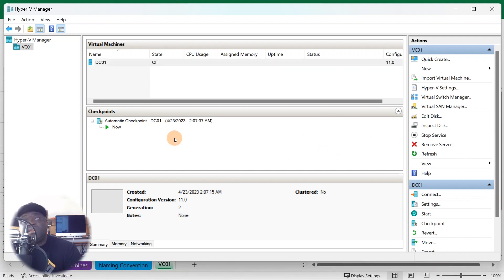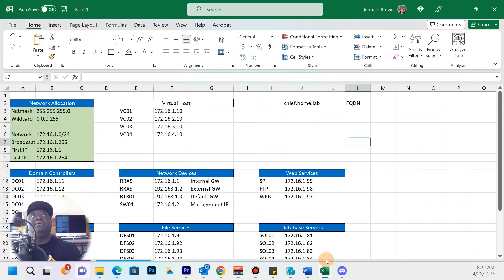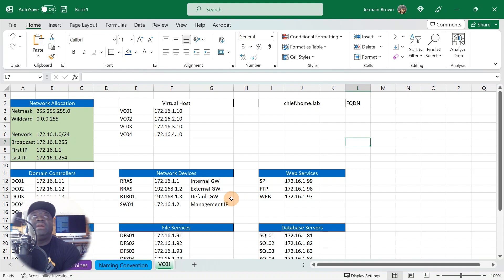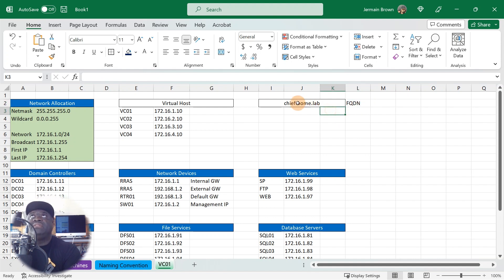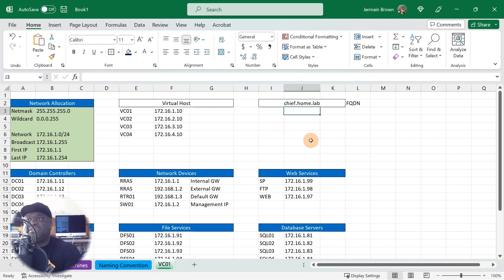Let's get into it. Up here I'm working on a box called DC. If you're following all the segments before, we already started this. I want to pull up my cut sheet — we've been working on this for a while. When you hear FQDN, think Fully Qualified Domain Name. My domain is going to be chief.home.lab. Out in the real world you'll see names like ds.army.mil or various other domain structures.